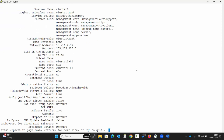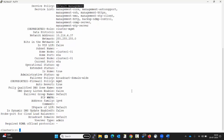To check the complete details of the cluster management interface, execute the command as displayed on the screen: network interface show with instance for cluster-management. We can see the full details — the vserver name, the logical interface name, the service policy for cluster management is default-management, and the home port.